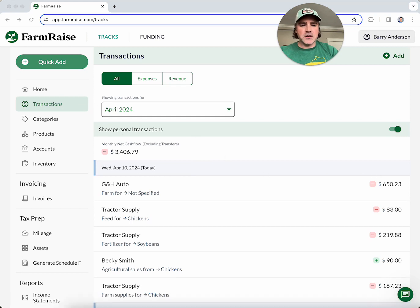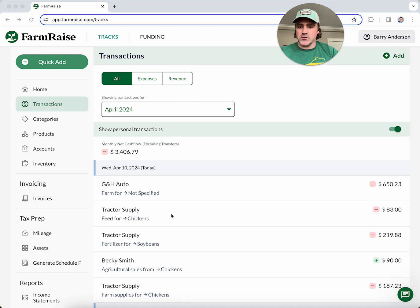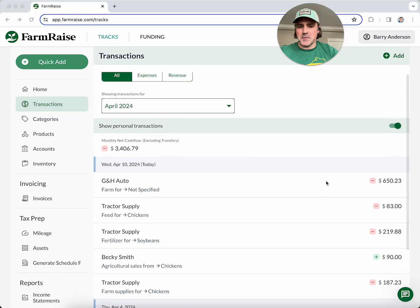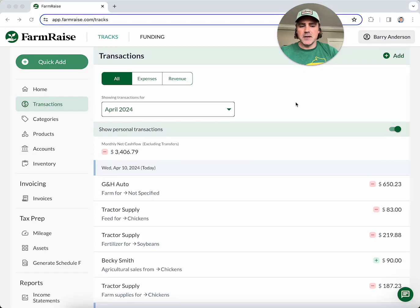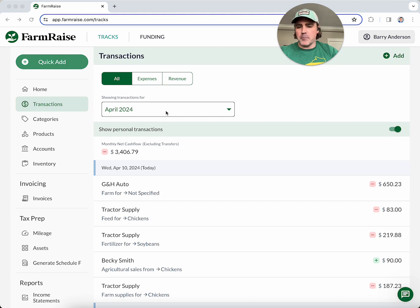A couple of other things about transactions: if you need to look at your past transactions, we keep a comprehensive history so you can track all of your spending habits and make informed decisions about your farm in the future. You can do that by choosing date ranges and filtering by expenses or revenues.